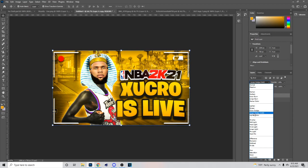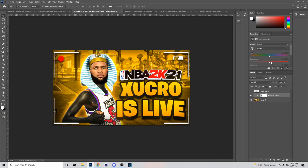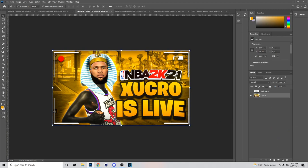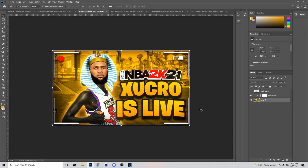Merge down, then go up here and create a new Vibrance adjustment layer. Up your saturation and vibrance to about right there — and that's basically how you make a thumbnail. If you enjoyed the video make sure you drop a like and subscribe. It's been your boy Dragon, peace out.